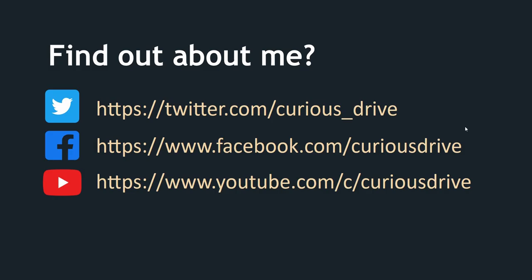If you have any other questions, you can contact me on Twitter or Facebook, and don't forget to subscribe to the channel. Thanks for watching, bye!